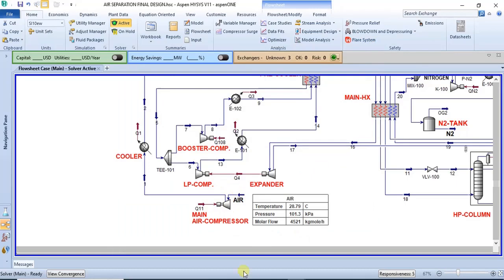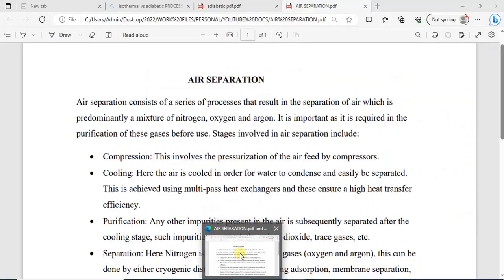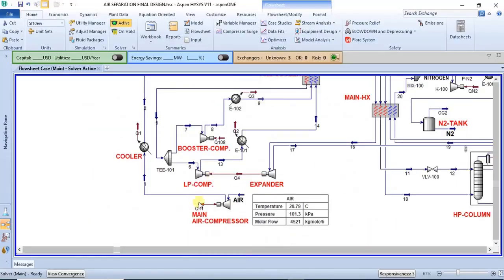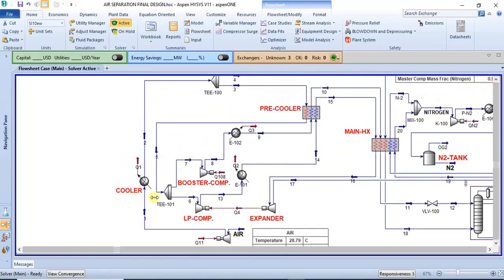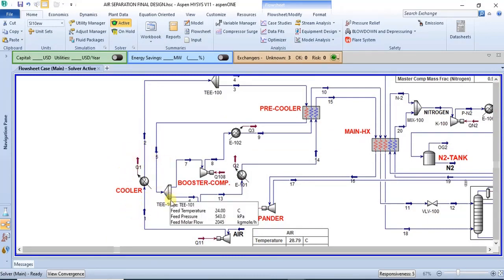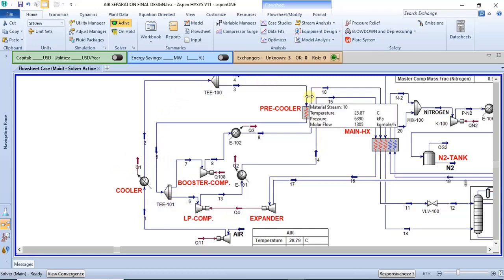As we already highlighted, the first stage is compression. It's fed into the main compressor, then sent into a pre-cooler, before it's now sent into the first multi-pass heat exchanger.